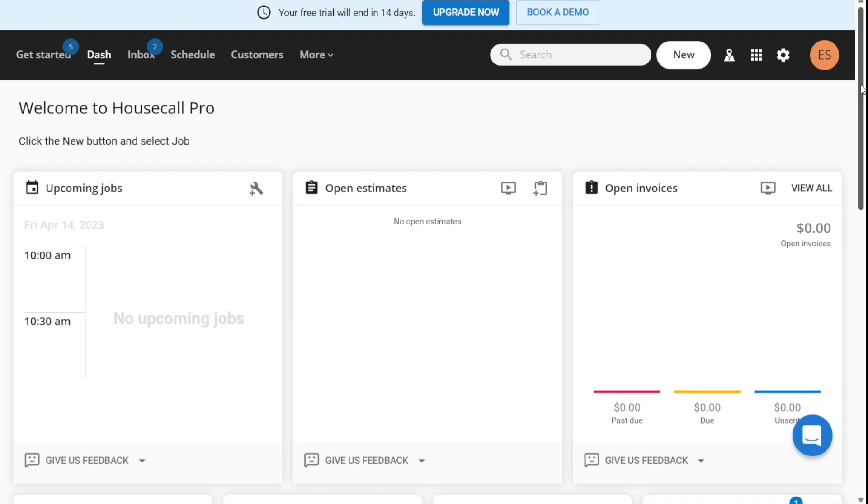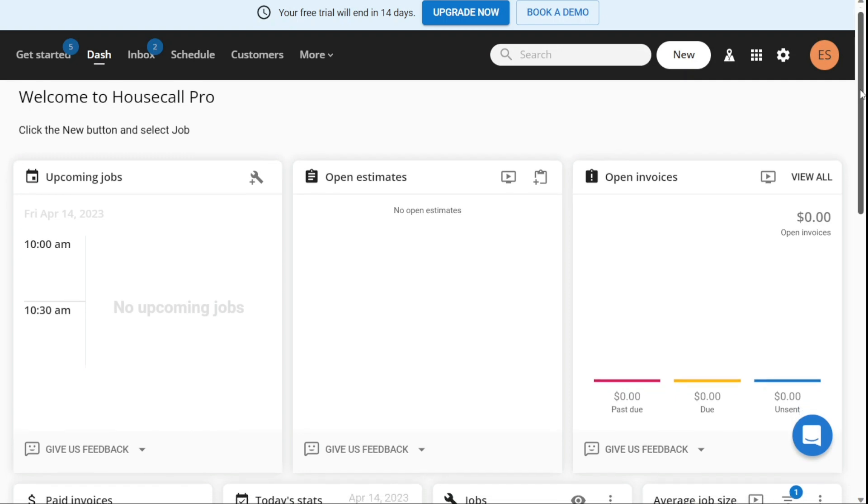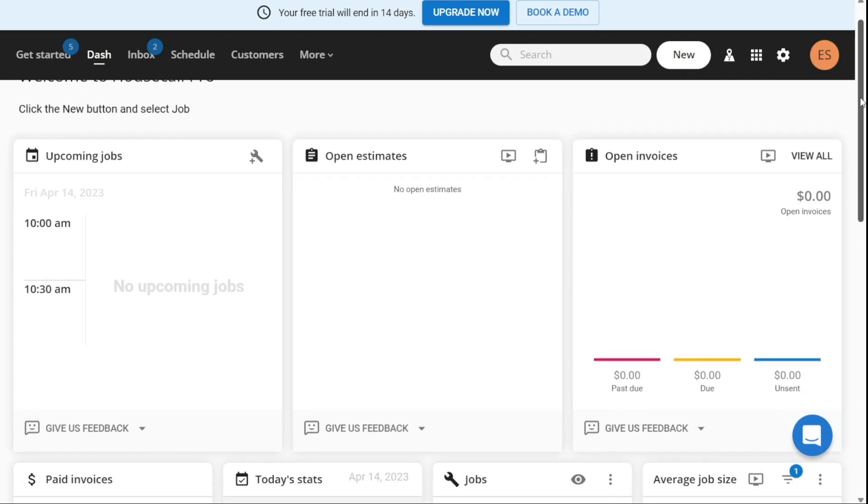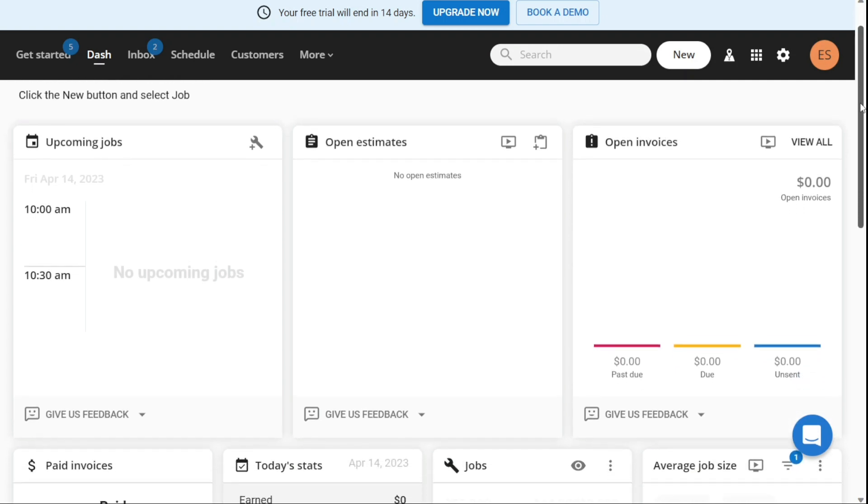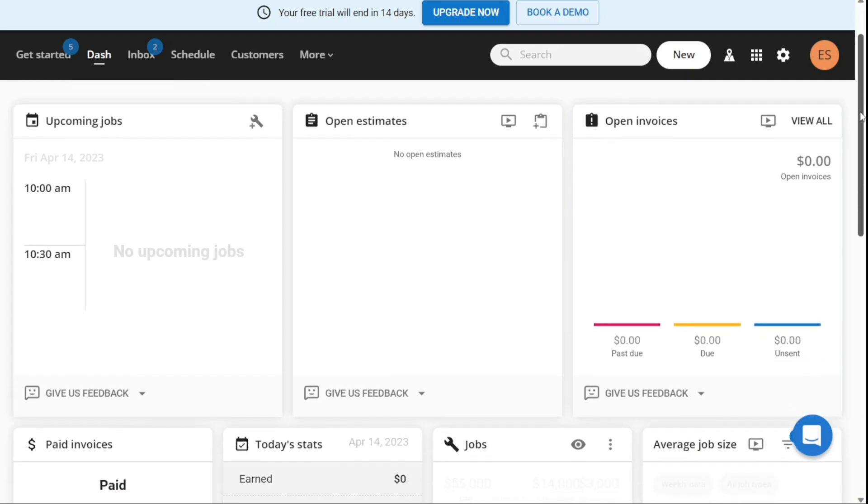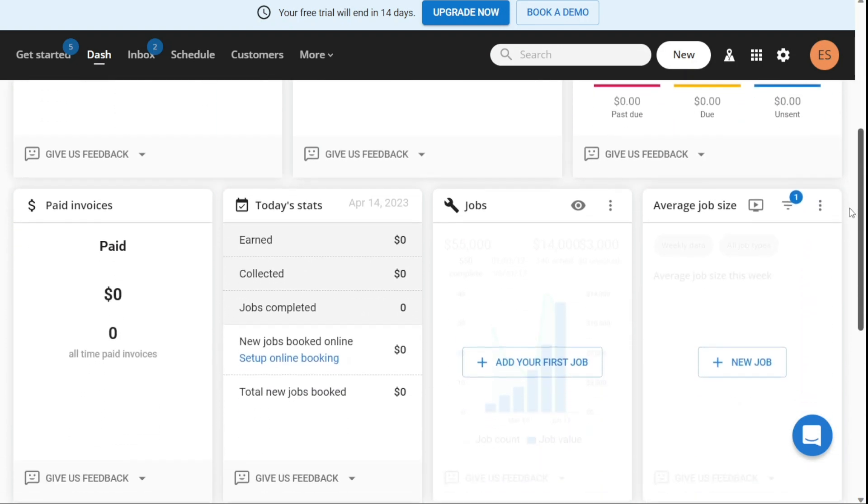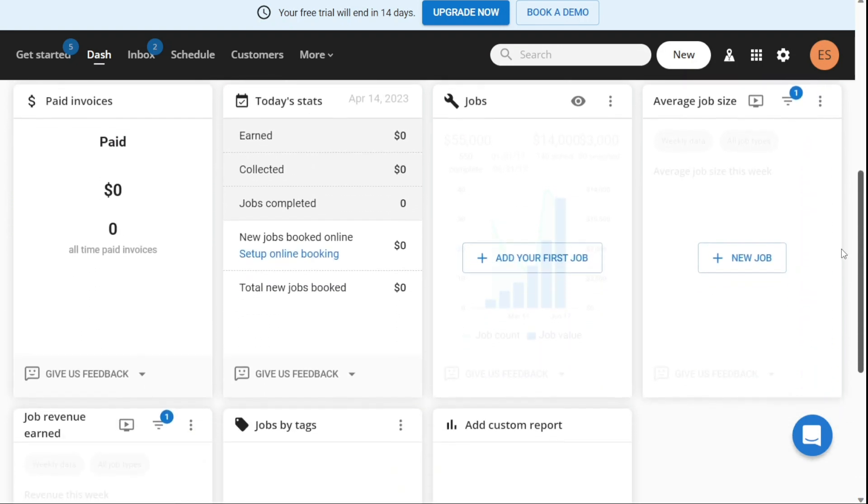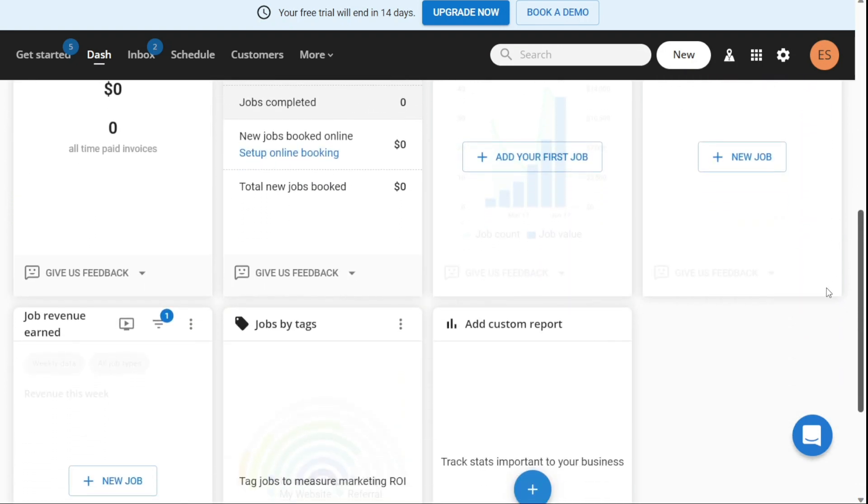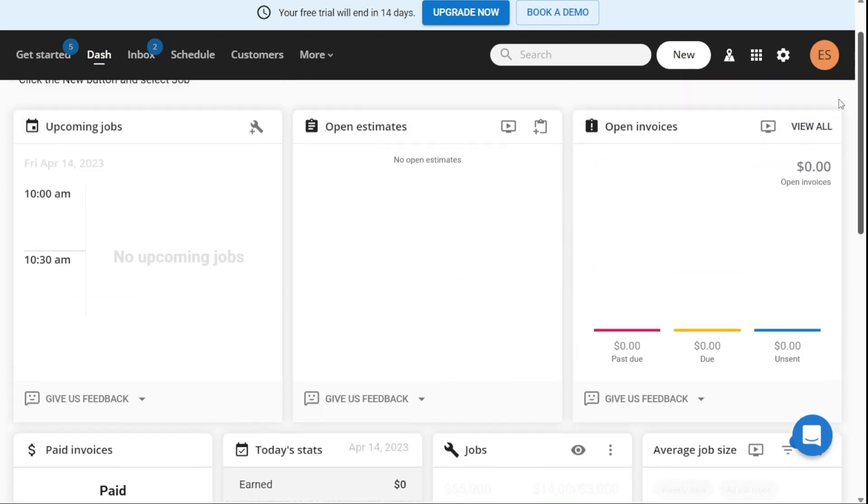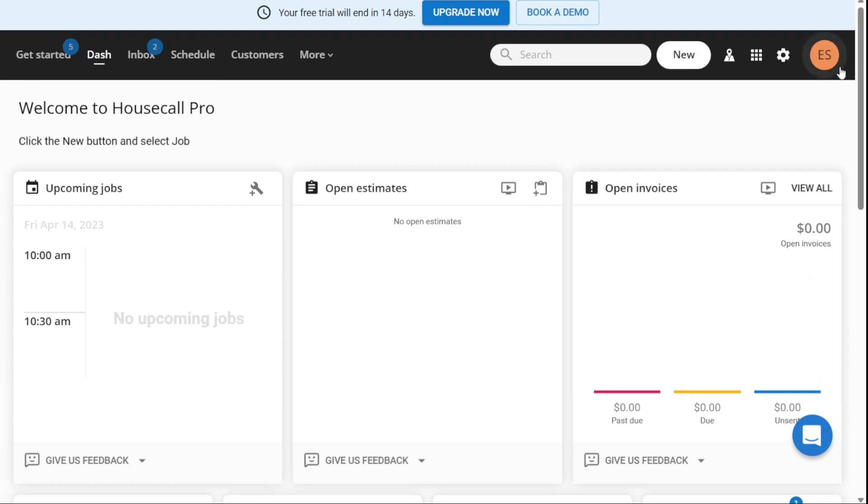It displays information about all of your open invoices, open estimates, unscheduled jobs, and unscheduled service visits. So this tab provides a glance view of the state of your business, allowing you to prioritize tasks and plan your day effectively.